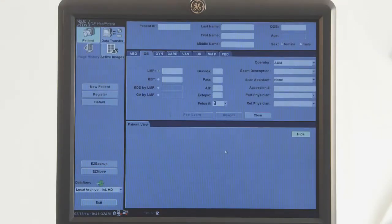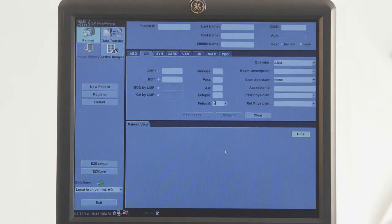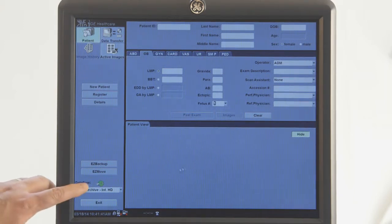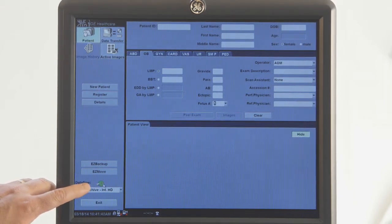A recommended practice is to keep the hard drive less than 50% full. You can check how much free space is on your hard drive by hovering over the green circle on the lower left of the patient information page.